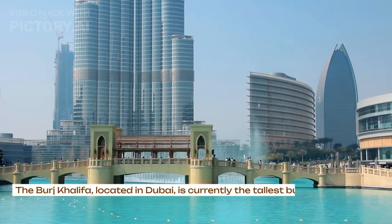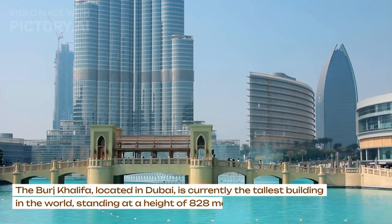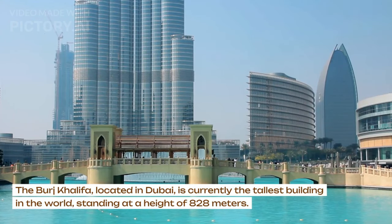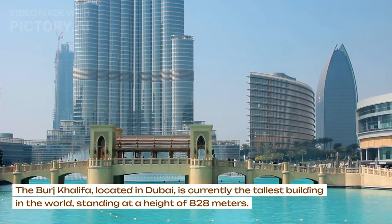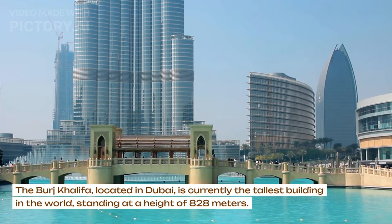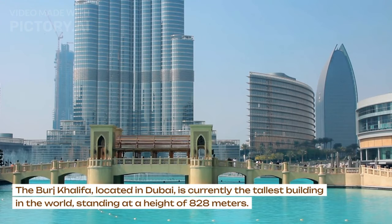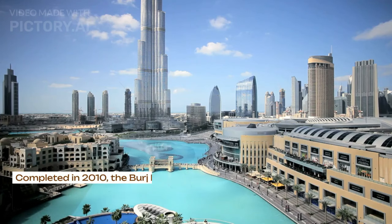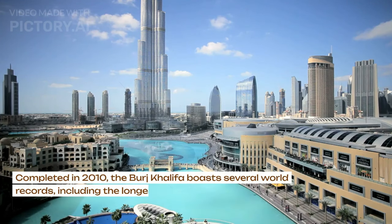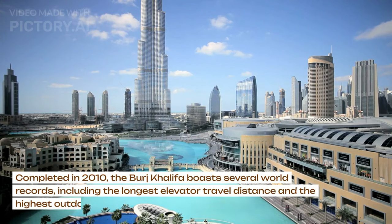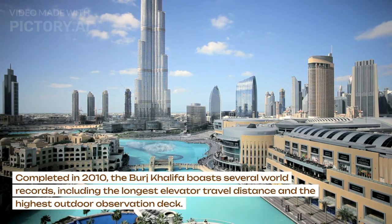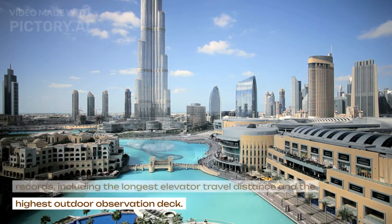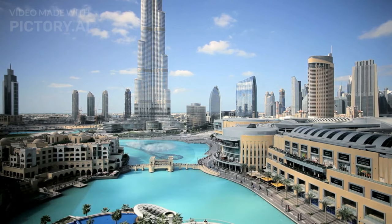The Burj Khalifa, located in Dubai, is currently the tallest building in the world, standing at a height of 828 meters. Completed in 2010, the Burj Khalifa boasts several world records, including the longest elevator travel distance and the highest outdoor observation deck.